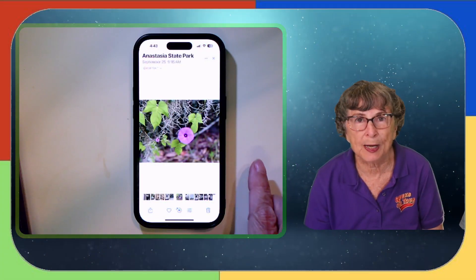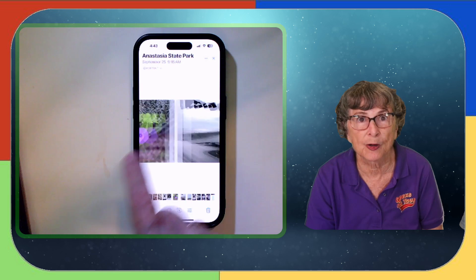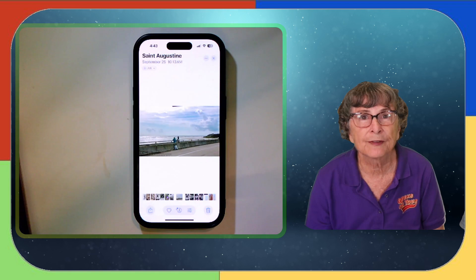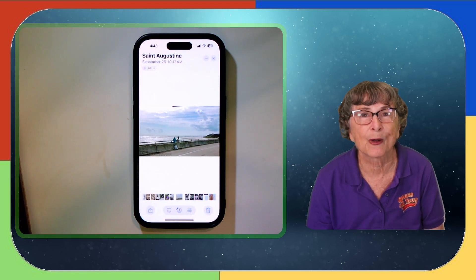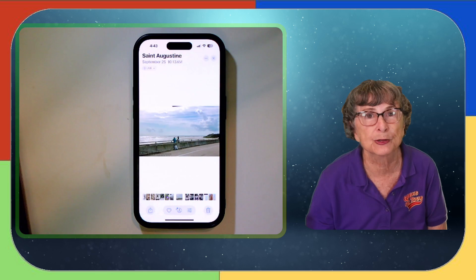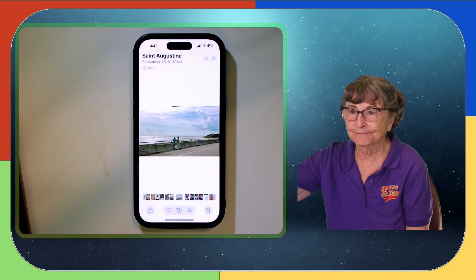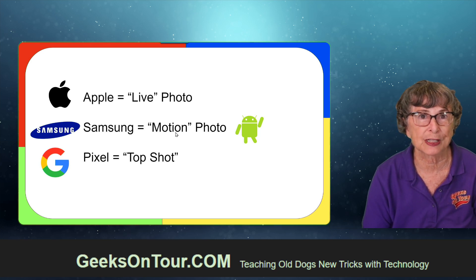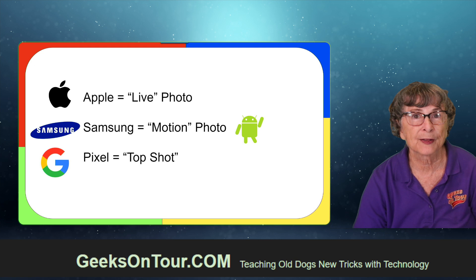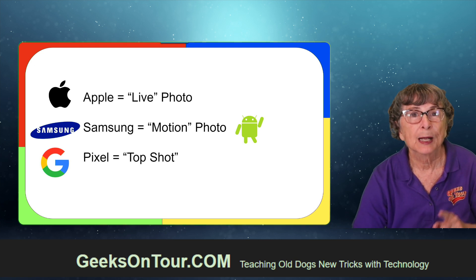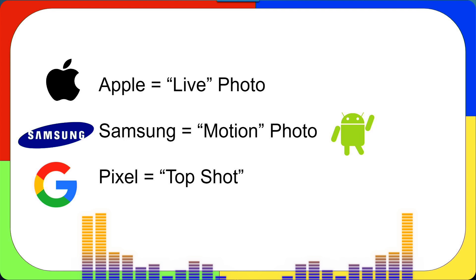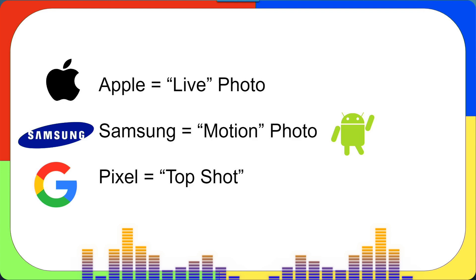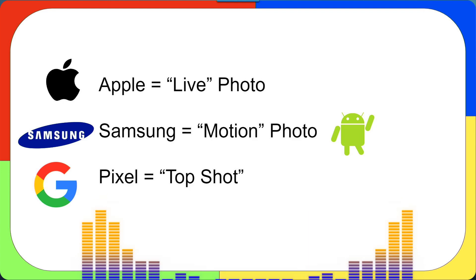Have you ever noticed when you're swiping through your photos on your phone that there's some movement in there? On your iPhone that's called Live Photo. I want to show you where it comes from and what you can do with it. Samsung and Pixel have similar features — on Samsung it's called a motion photo and on the Pixel it's Top Shot. iPhone is by far the most feature-rich, so that's where I'm going to spend most of the time today, and then I will show you a little bit of Samsung and tell you about the Pixel.